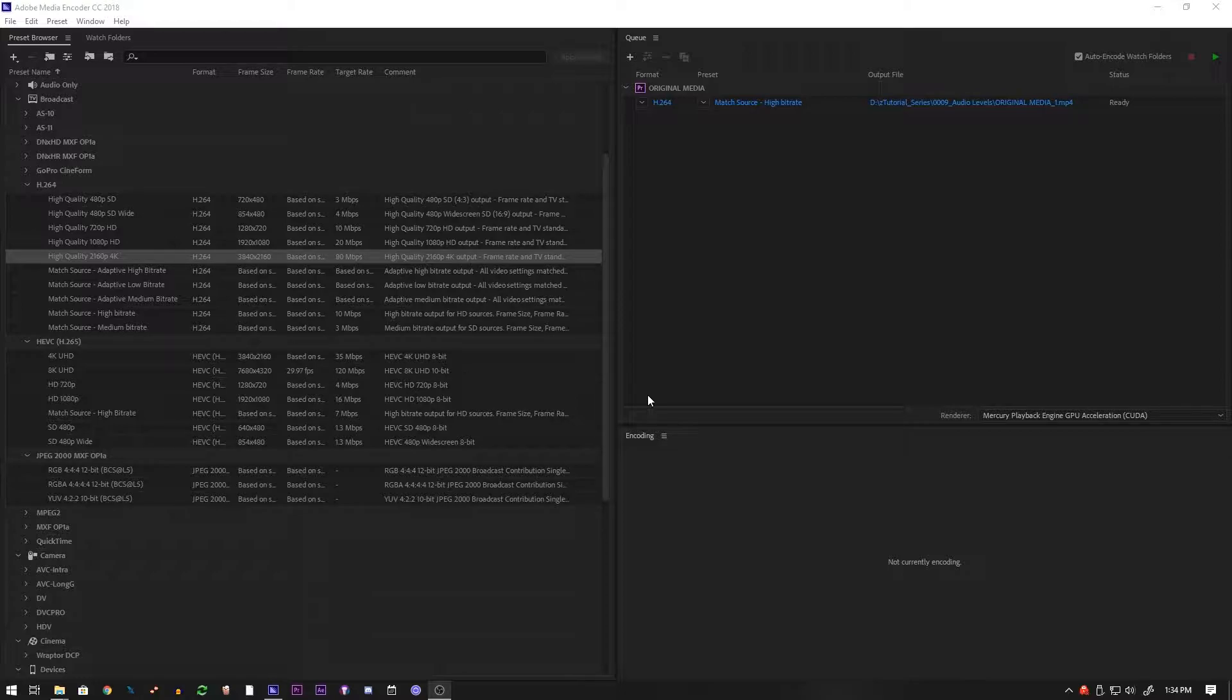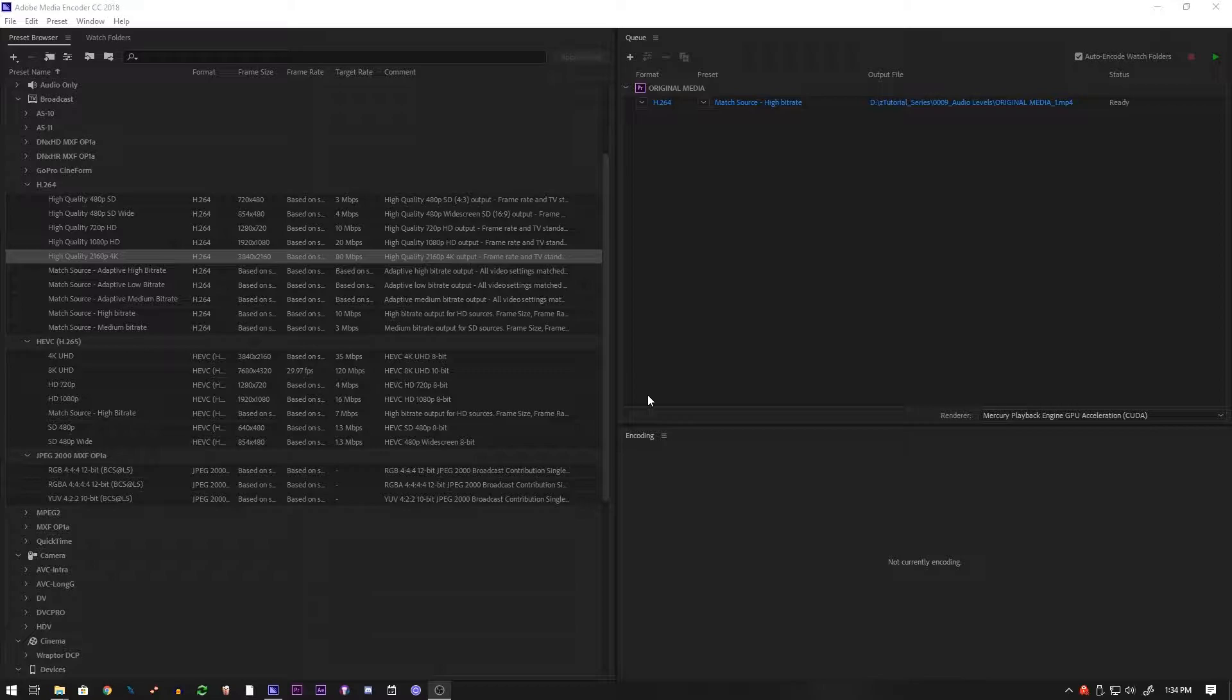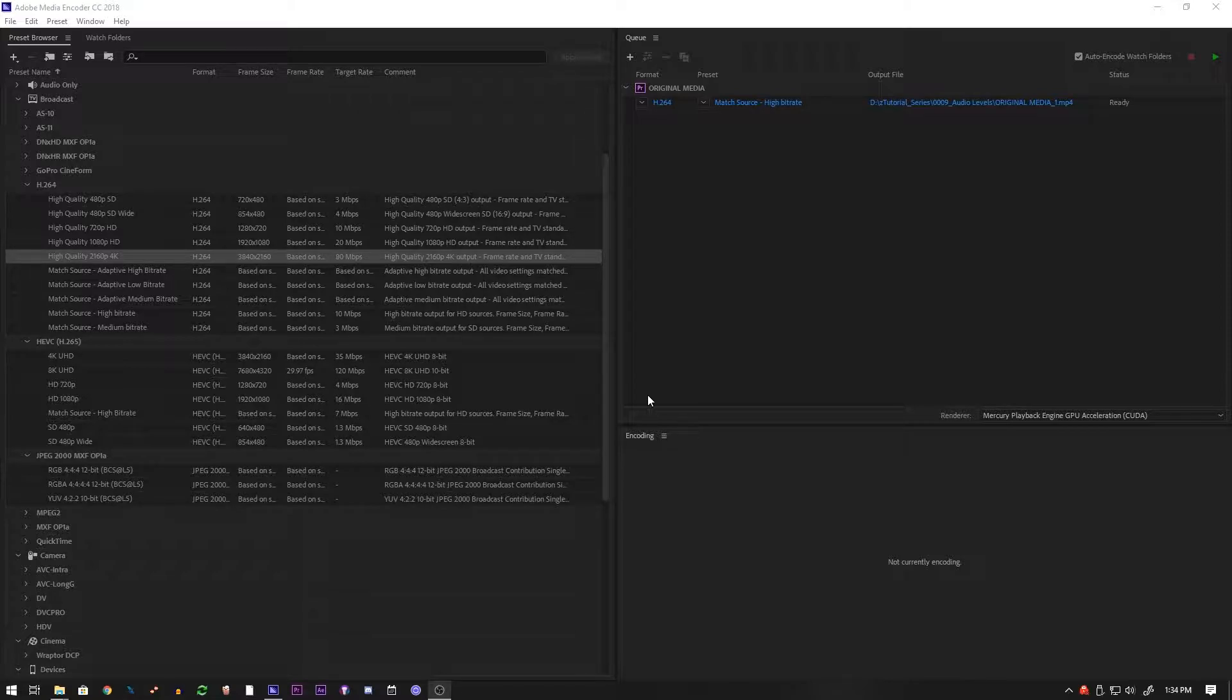So basically bit rate is how much data is written to the file every second. It's how many megabytes per second is being written to create that file. And the general consensus is that higher bit rate equals higher quality because when there's a lower bit rate the compression is more obvious and you'll have like pixelation and blurring and a bunch of other stuff that you don't need.